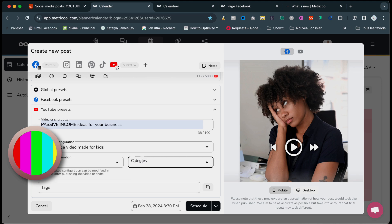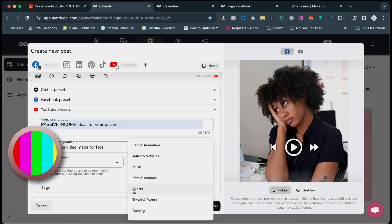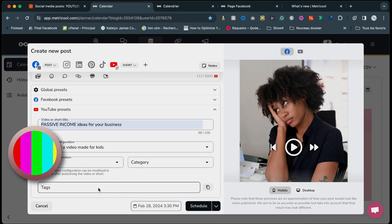And then you can use your category — so whatever you're doing in your business, whether it's sports, gaming, business, or travel, you just select it here. And you can add some tags to help with the rankings. Once you're done, you can click 'schedule' directly and it will schedule the post.